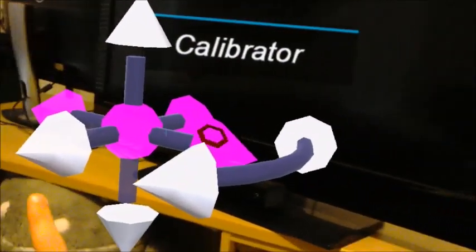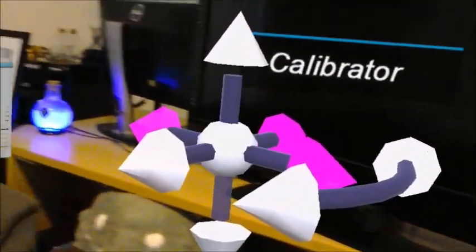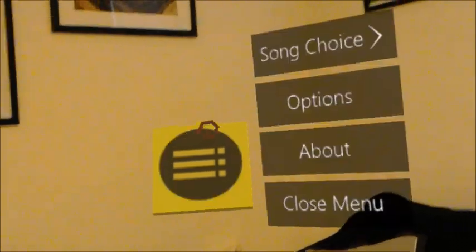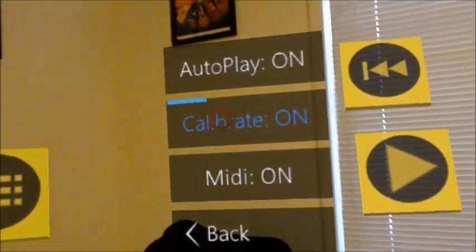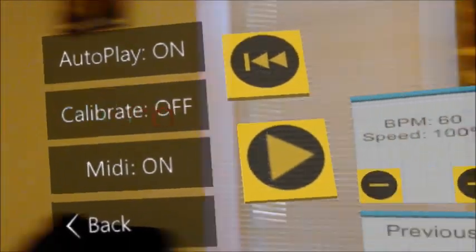When the app is launched, the user can perform an initial calibration to map the interface to their piano. Using gaze interactive UI controls, calibration is then disabled.